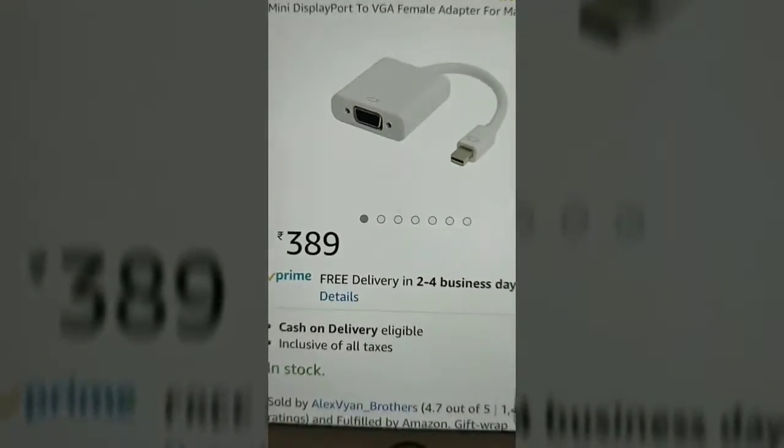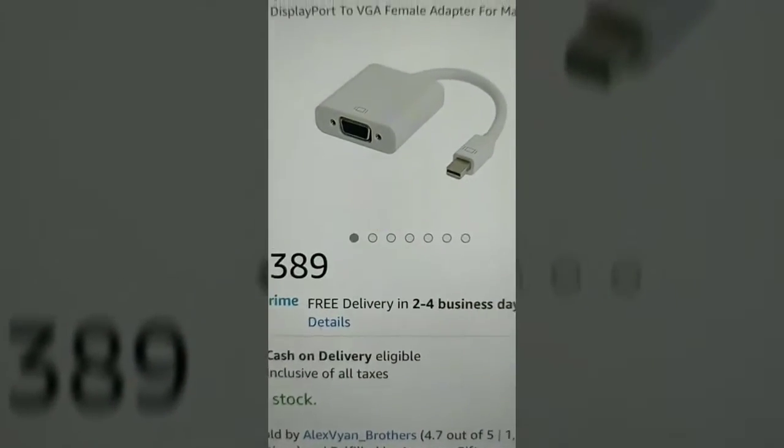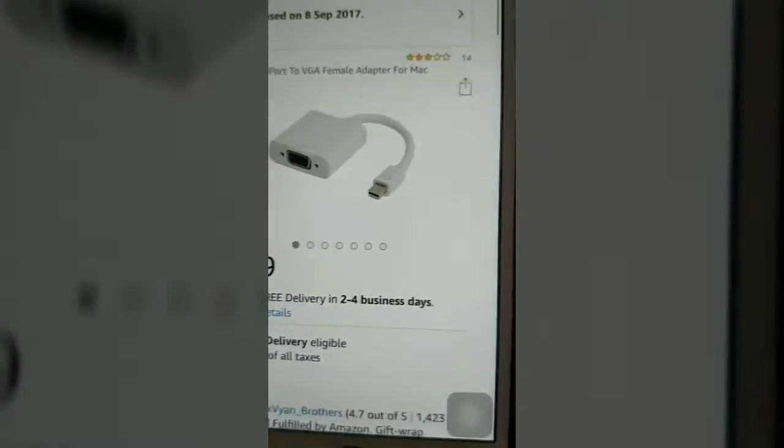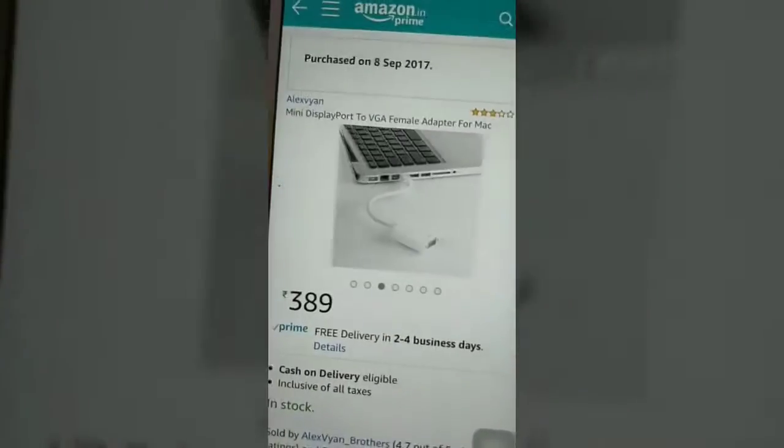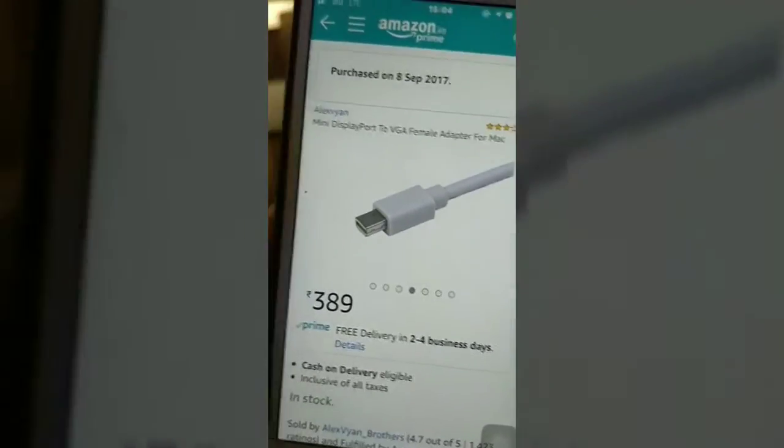Its cost is around 389 rupees. We have purchased it and it was really working fine, so let me show you how it is working.